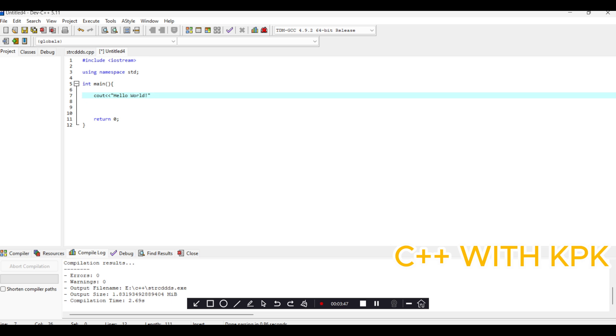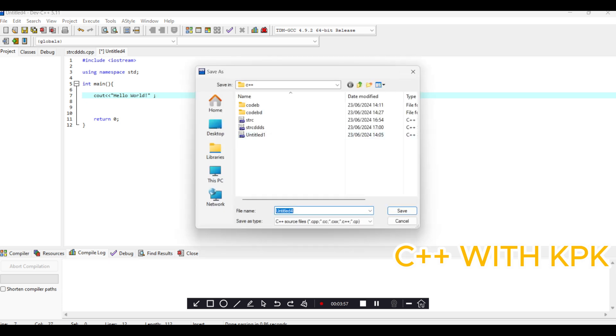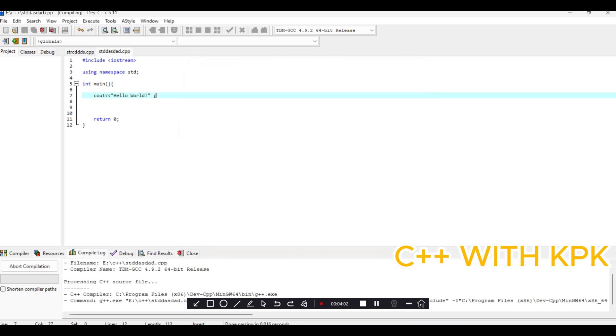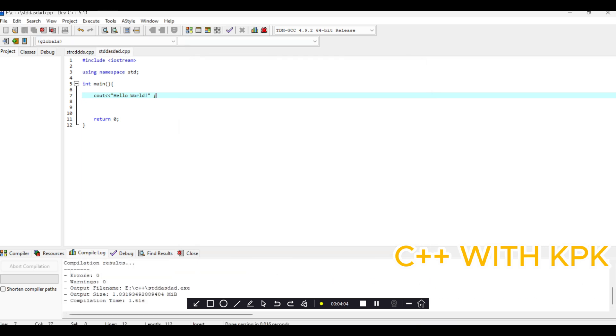After every C++ program, when we are done, you have to compile first before you run. So this is where you compile. Let's save this structure.cpp. It's been compiled, or you could also click here for it to compile and run.